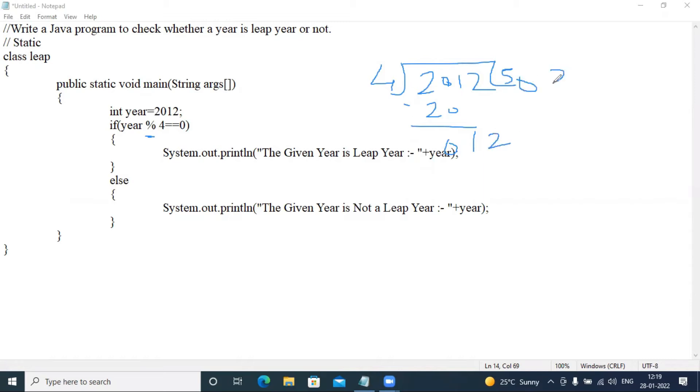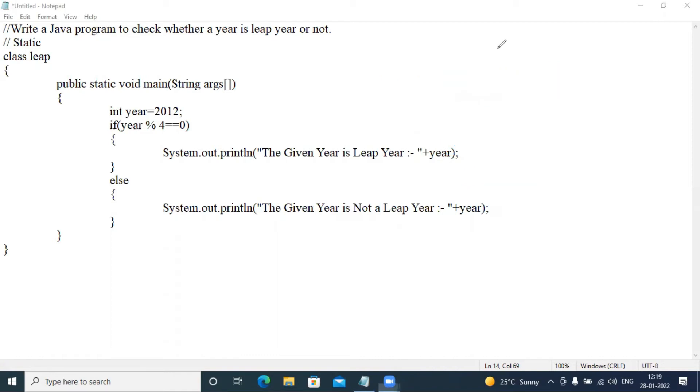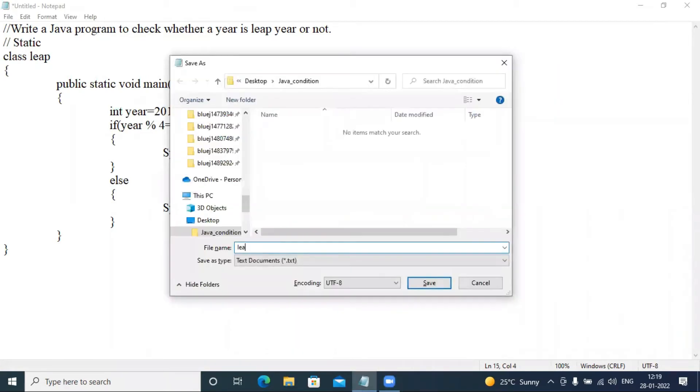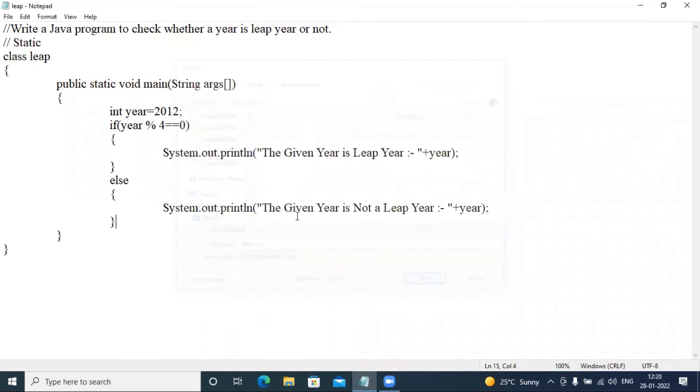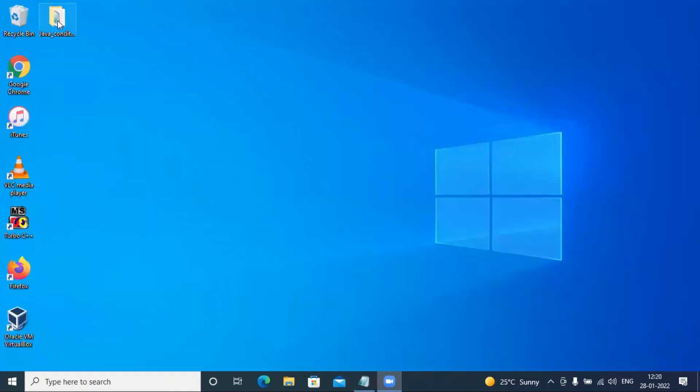Now that means this year is a leap year. If I use mod and remainder zero, that means that year is a leap year. I hope clear what is leap year. Now I save control S, leap class name, I will keep that java and again save.